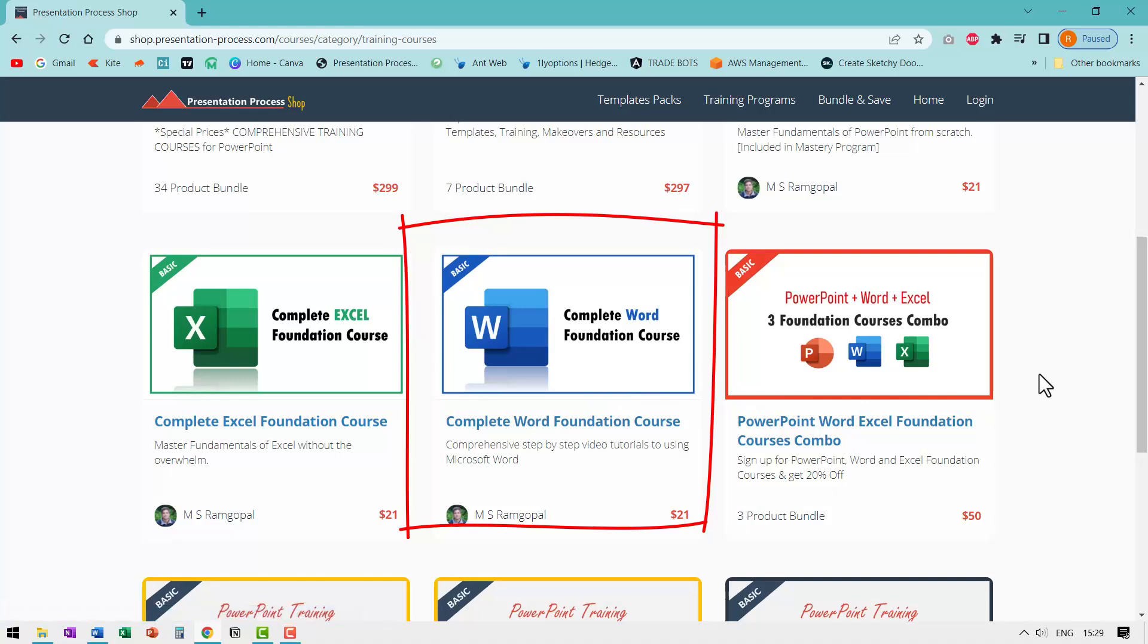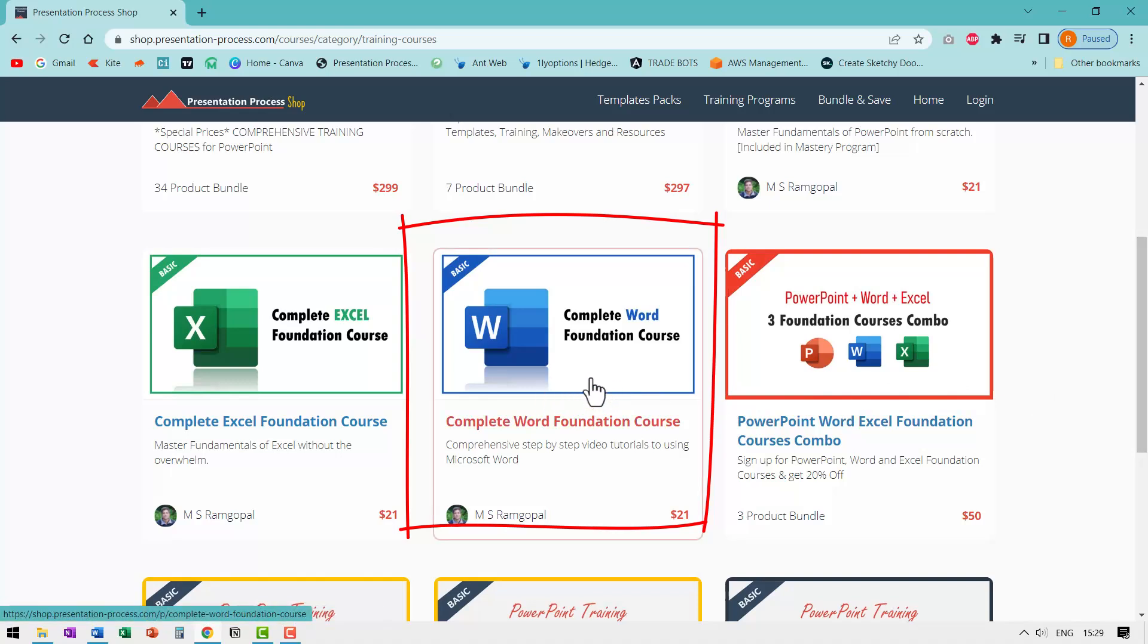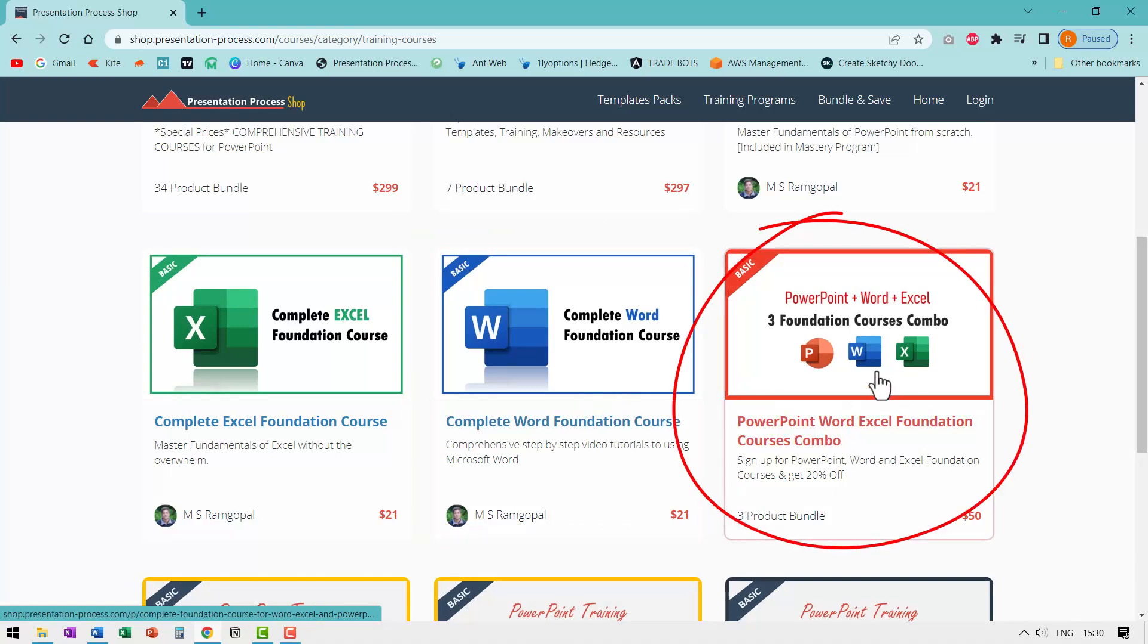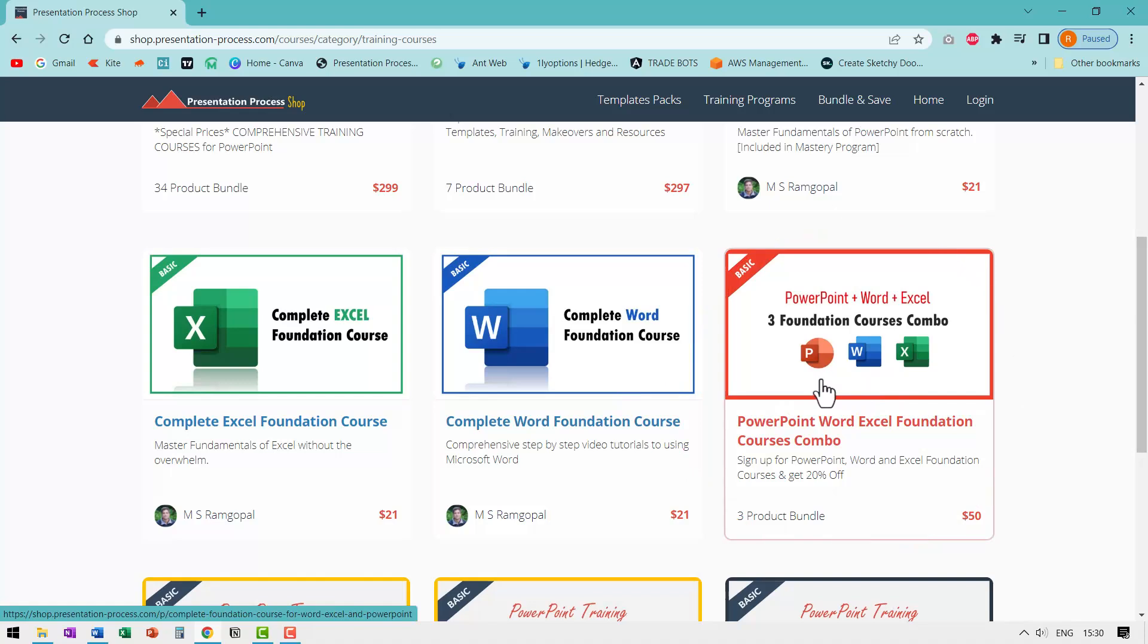If you're someone who needs to create professional documents, then this is a useful course for you to go through. You can either get this course individually or you can have this as a bundle of three main application office programs, which are PowerPoint, Word and Excel. You can click on the link in the description box below the video and get that as well.